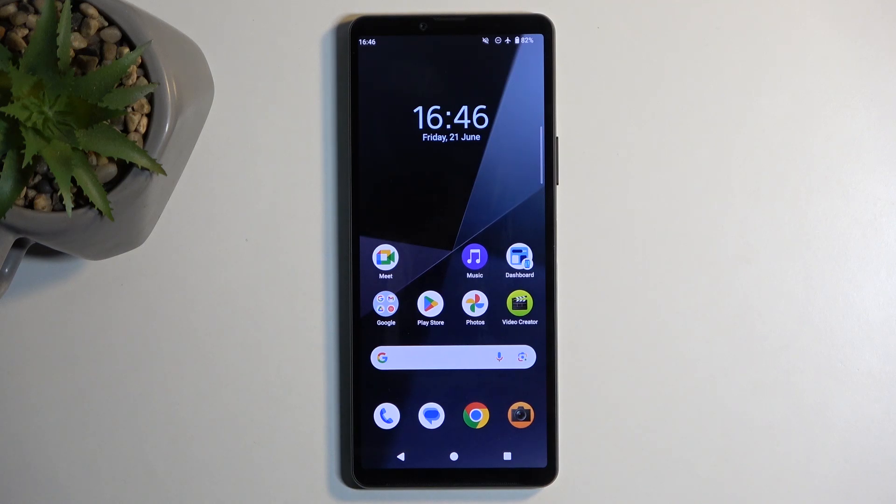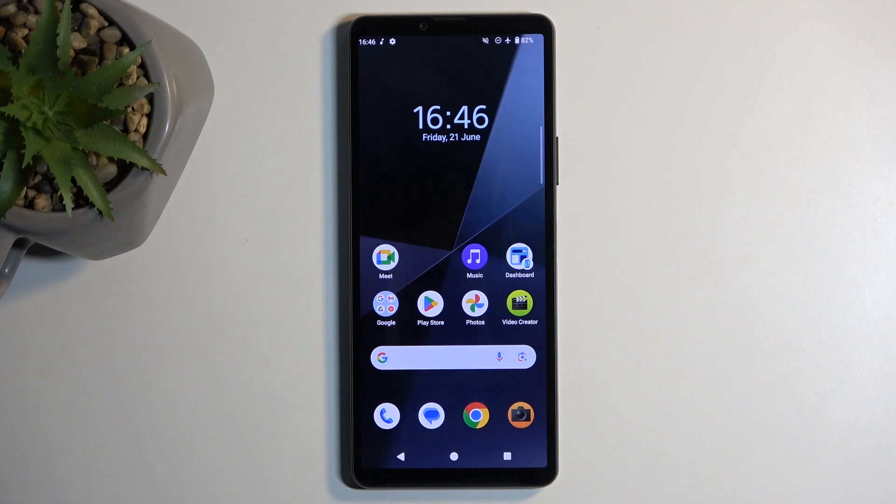Welcome! Today with the Sony Xperia 10 Mark 6, I will show you how you can put this device into recovery mode.